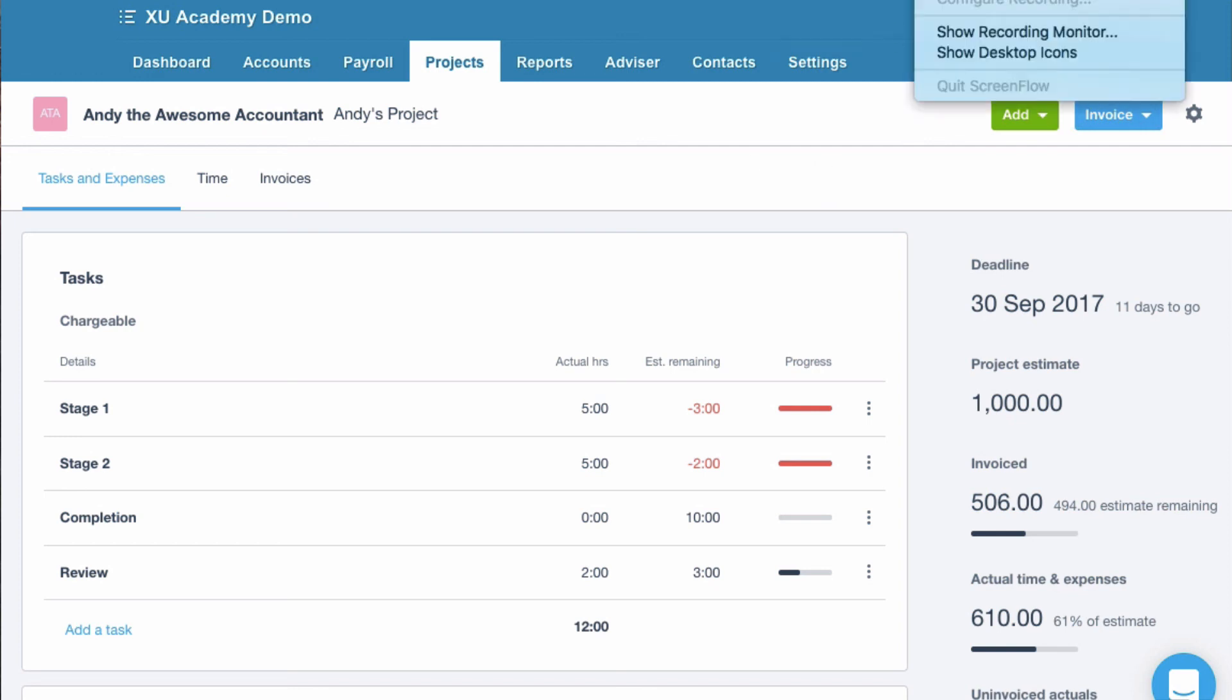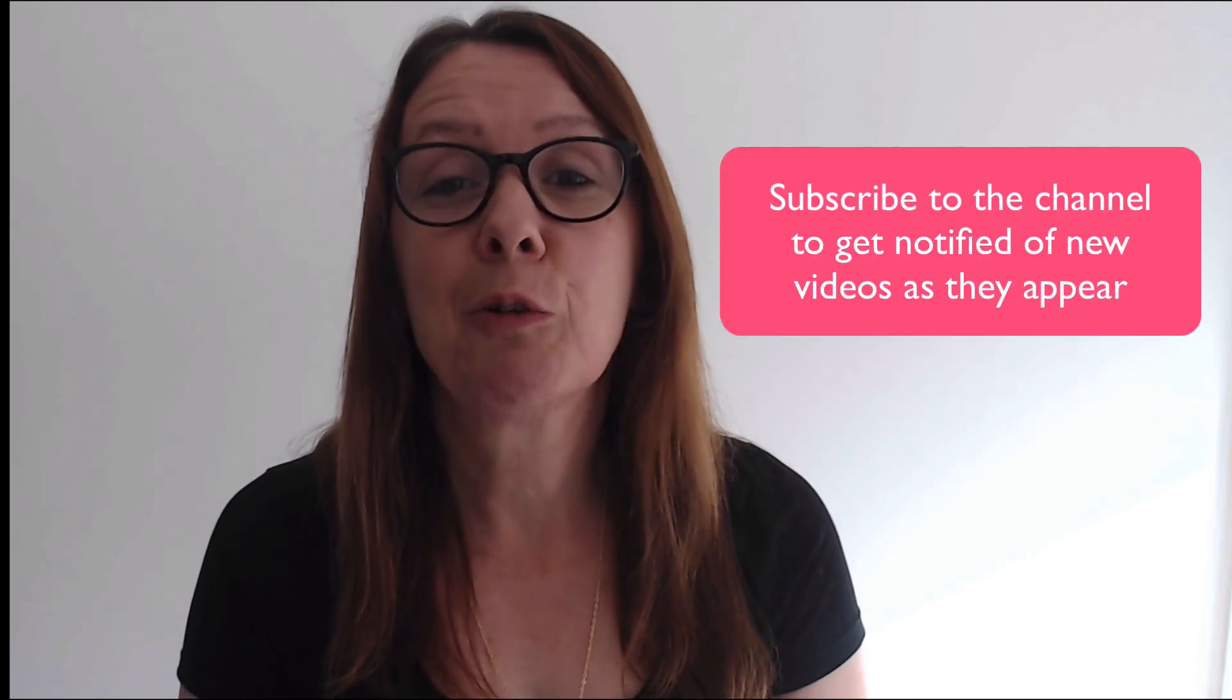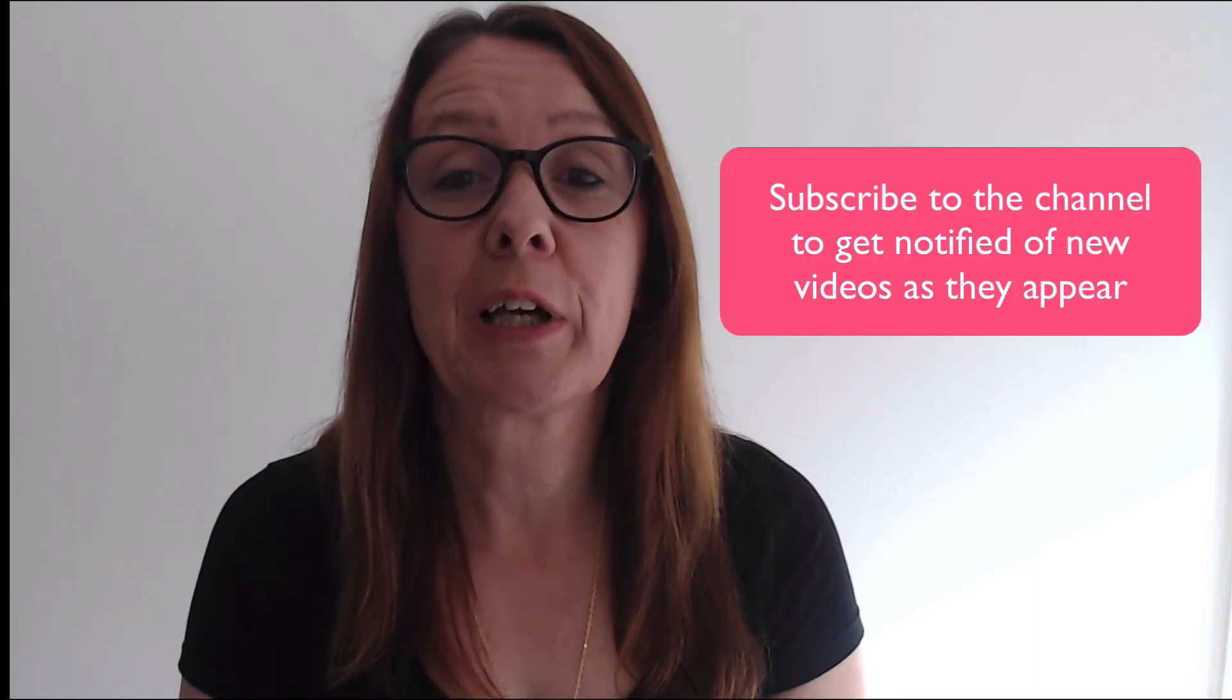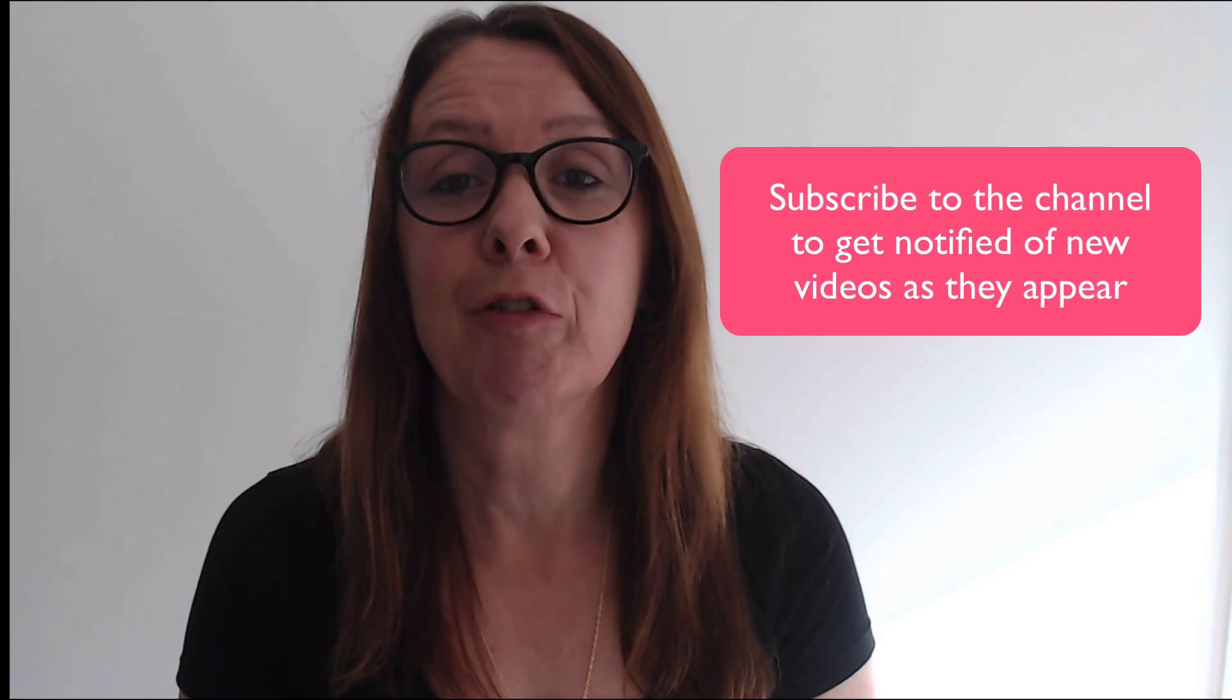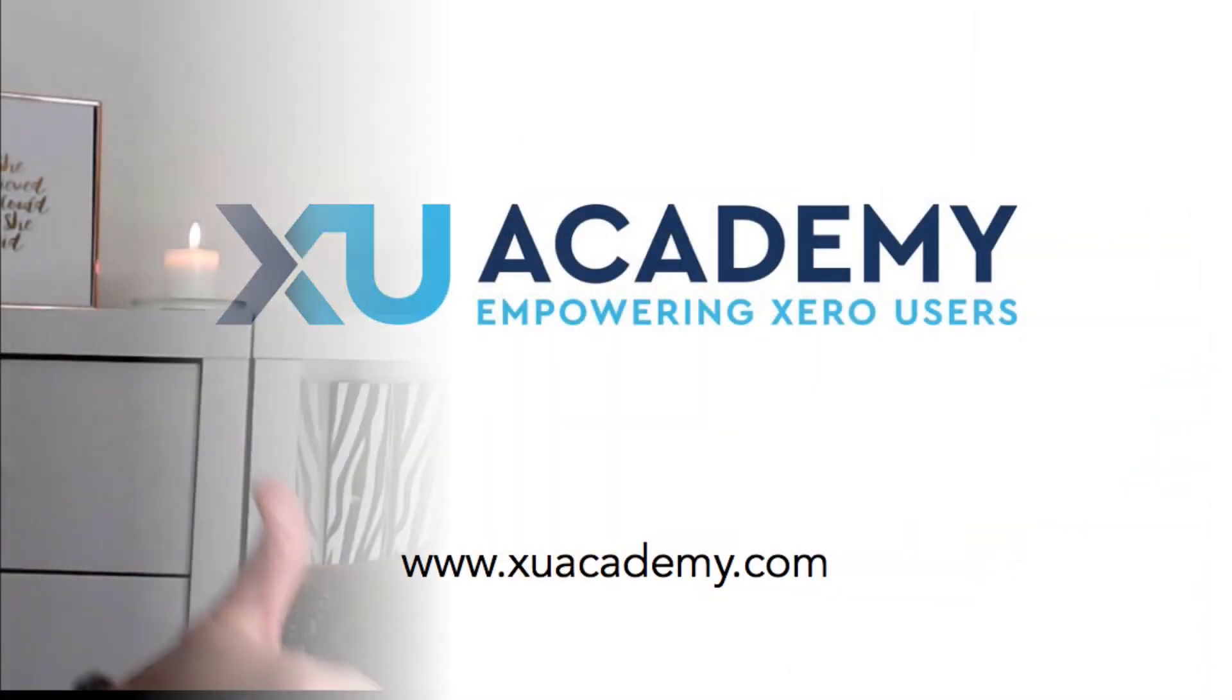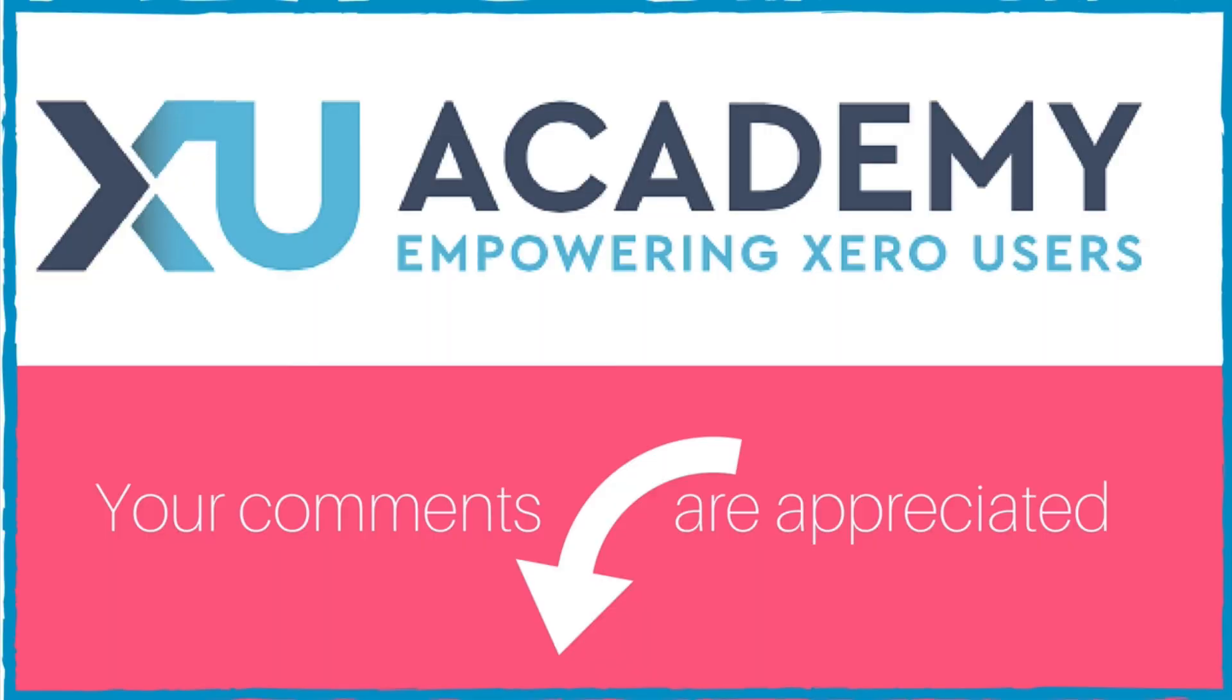Let me know what you think. If you find these videos helpful. A thumbs up is always good. And why don't you subscribe to the channel so you'll get notified of new videos as and when they appear. Until next time. Happy zeroing. Happy zeroing. Bye.